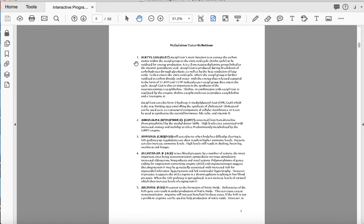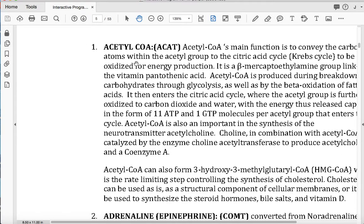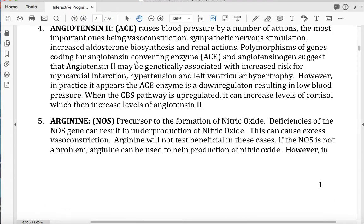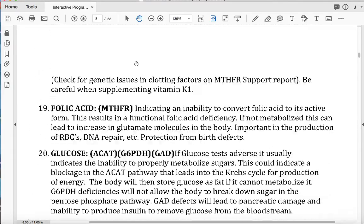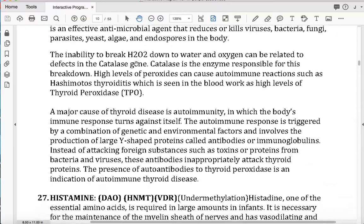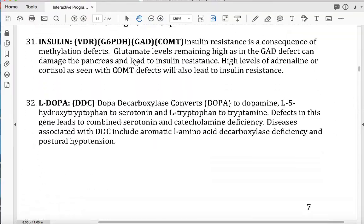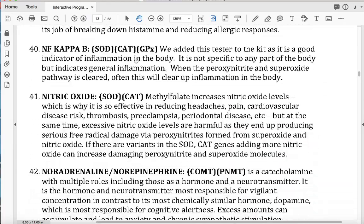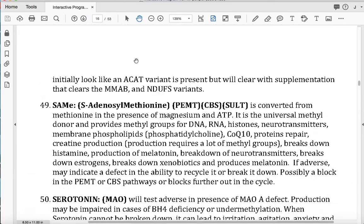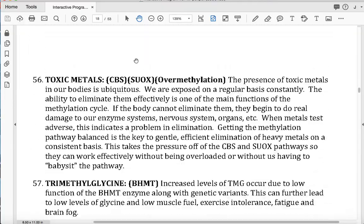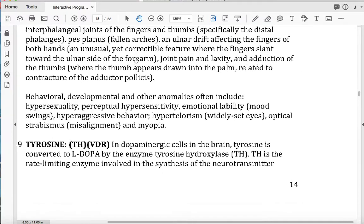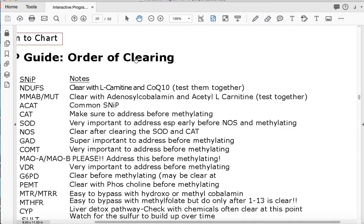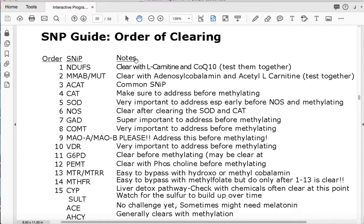So if you're wanting to know, kind of on paper basically what the methylation tester definitions are, you can go to this page and it's acetyl-CoA. It says its main function is to convey the carbon atoms within the acetyl group. So it'll give you definitions of each of the testers that are in your methylation test kit. So let me know if those are helpful for you. Some people like it in this way. Other people like it just the balloons to click on. So I gave you a couple choices here. And again, give me feedback on that as to whether or not you like having these in there.